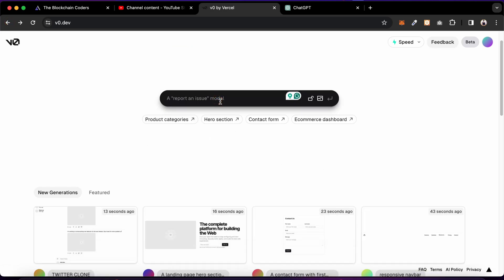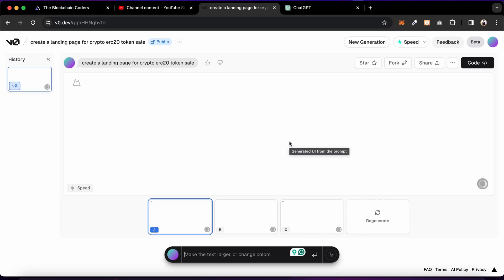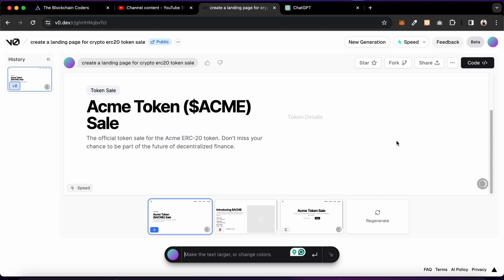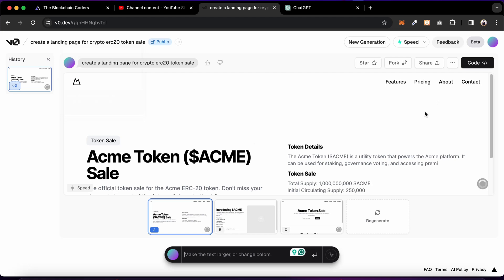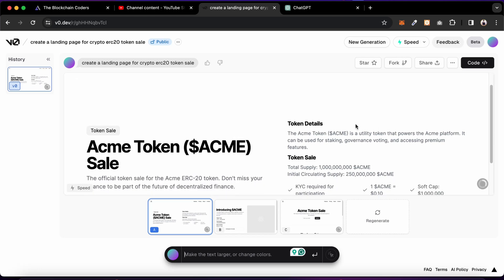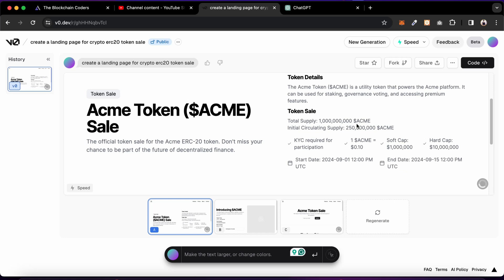If I want to generate a landing page for a crypto ICO or cryptocurrency, I type 'create a landing page for crypto ERC-20 token sale' and hit enter. It generates the landing page and gives you an idea of what UI components to include. You can also break the entire landing page into smaller pieces — generate the header, footer, banner, body, and sales component separately. You can see it's providing details: first the header with logo section, navigation, and it's adding KYC, soft cap, hard cap details — look how powerful it is.